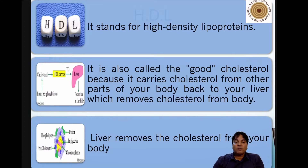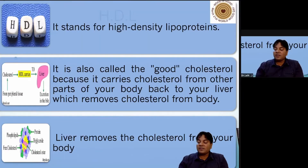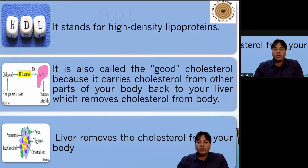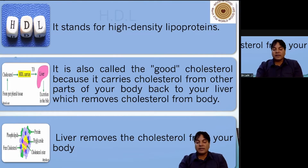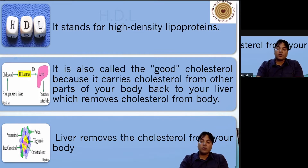HDL, or high density lipid, is another parameter of lipid profiling. This high density lipid is required by our body and should not be less than 60 mg per deciliter of blood. It is considered good cholesterol because it carries cholesterol from different parts of the body to the liver, which then removes the excess cholesterol. So LDL is considered bad cholesterol, while HDL is considered good cholesterol.